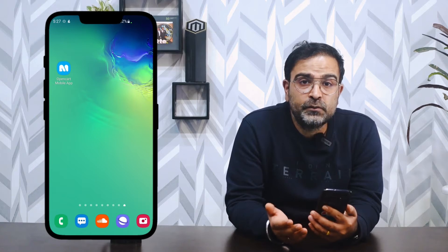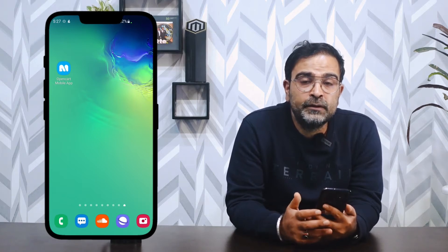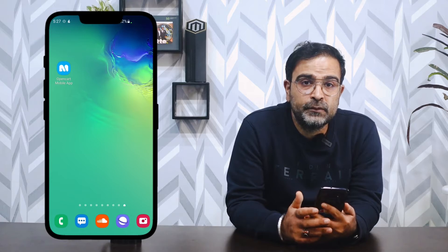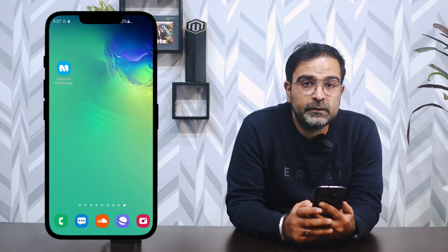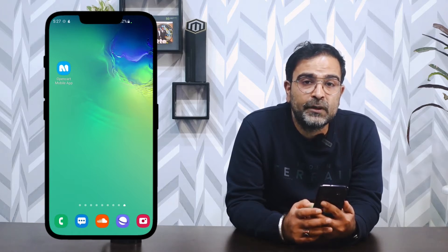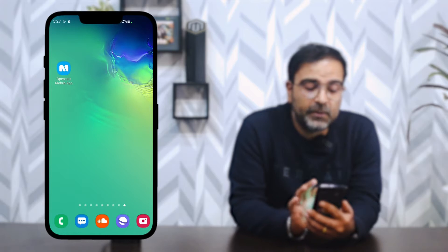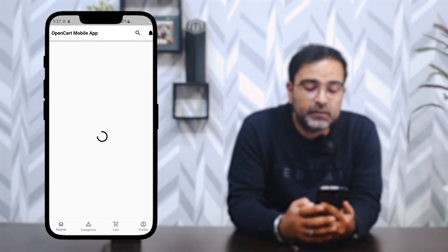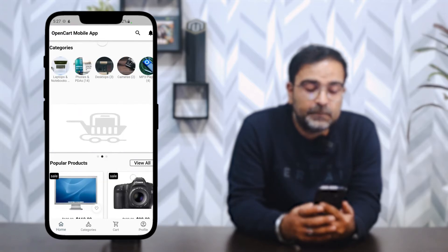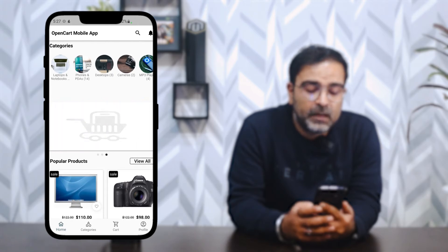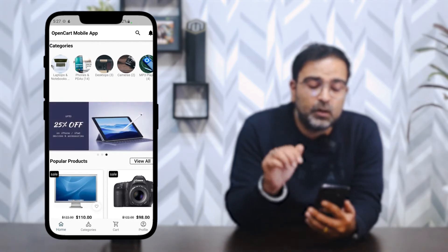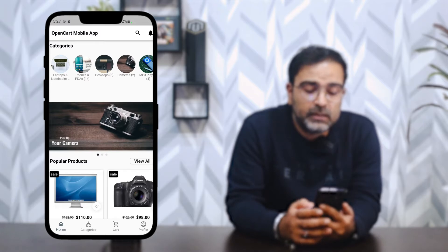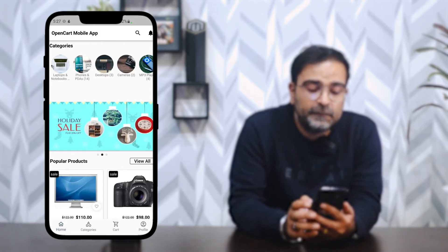I've already downloaded the OpenCart mobile application on my Android device. After installation, you can see there is an icon on the home screen. Tapping on the OpenCart mobile app brings up a splash screen, and after that you can see the home page of the mobile application. At the very top of the home page, we have the featured categories.